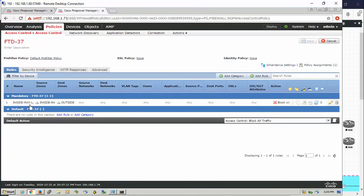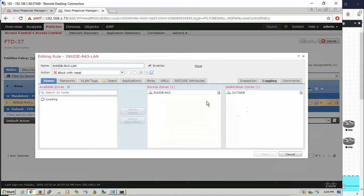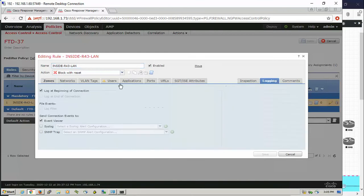I'm creating a policy that blocks everything but with logging. I want to see the logging message showing me which site is going to be blocked or permitted. So I'm blocking everything with logging here.